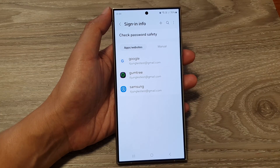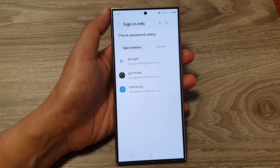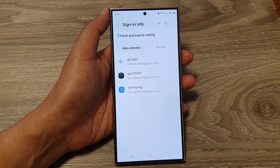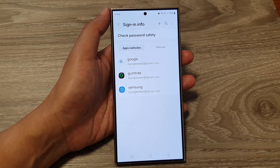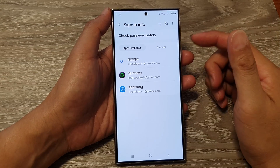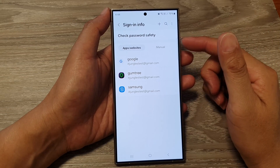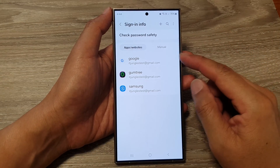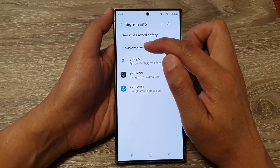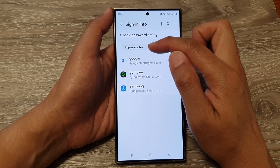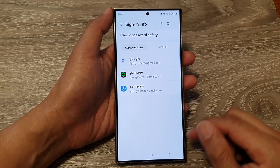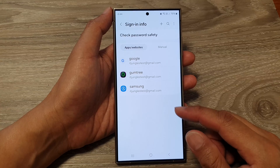When you sign into certain apps and websites and fill in the username and password, those websites sometimes offer you to save the info, and that info will be saved to the Apps and Websites category.